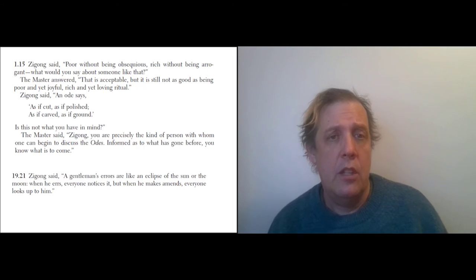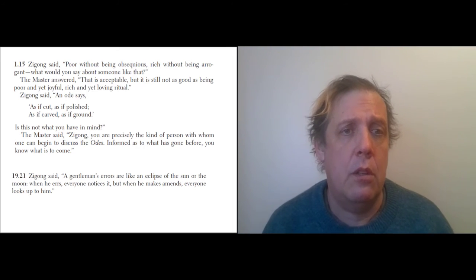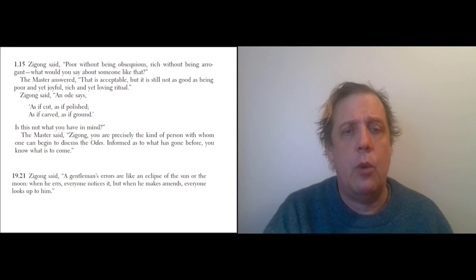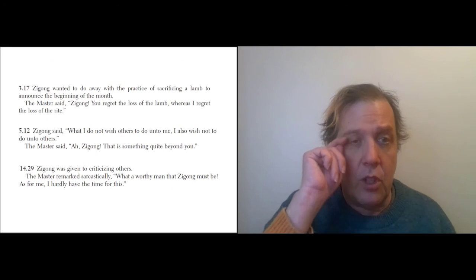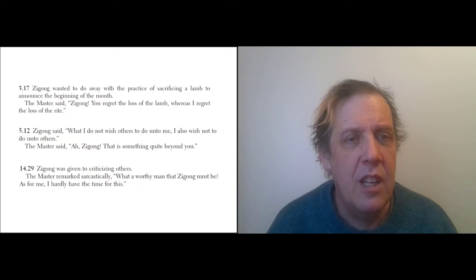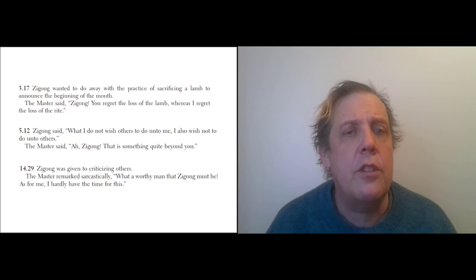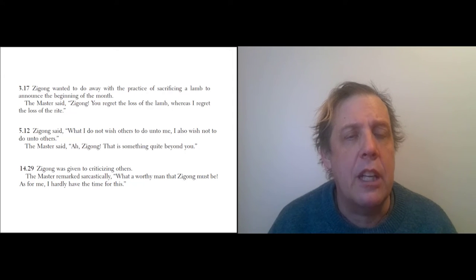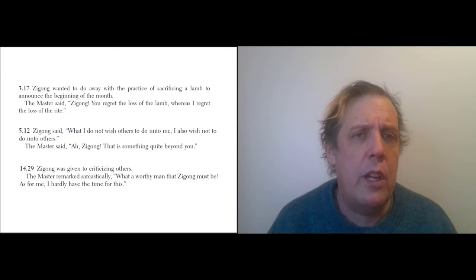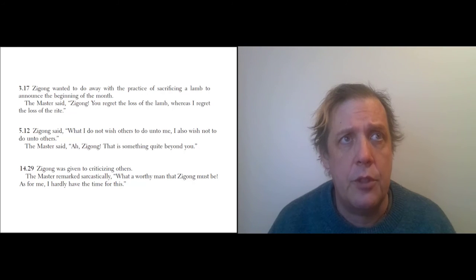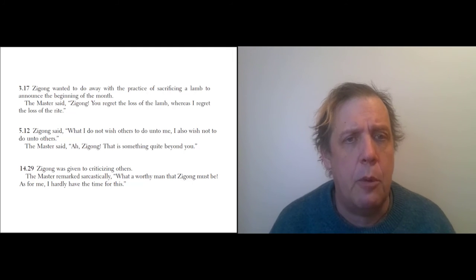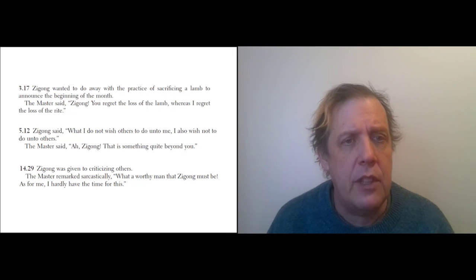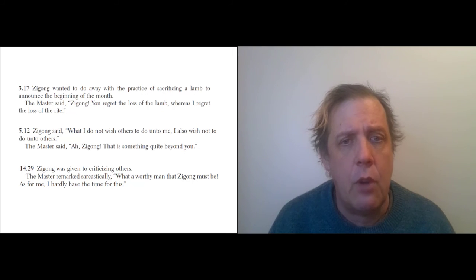So he seems like he's smart, but why isn't he as smart as Yan Wei? Well, here's some things to look at. So Zigong wanted to do away with the practice of sacrificing a lamb to announce the beginning of a month—that would be wasteful. You don't see much respect for the lives of animals here in Confucius, but they're certainly always considered valuable property. The Master says, 'Zigong, you regret the loss of a lamb, whereas I regret the loss of a rite.' So Zigong made the wrong decision there.